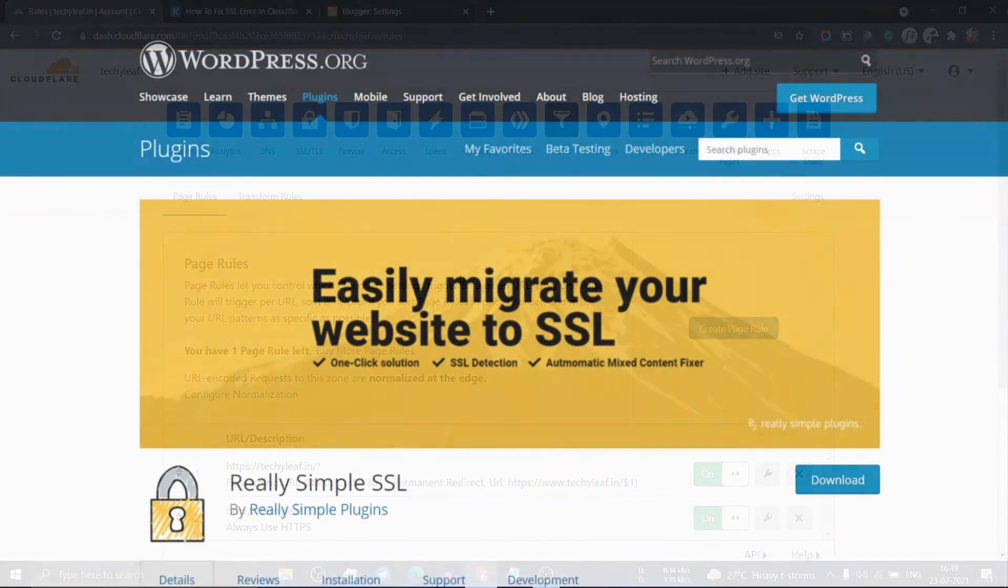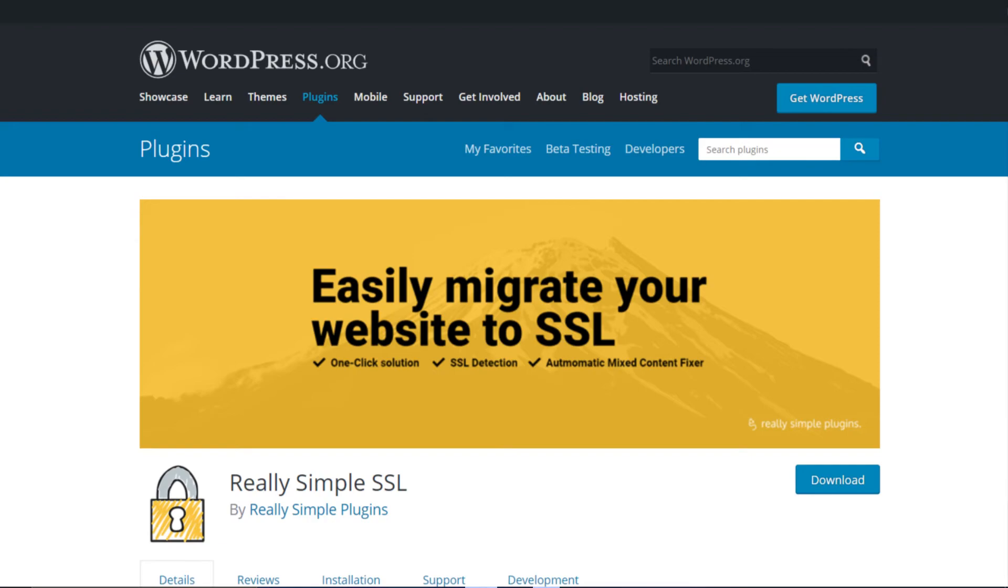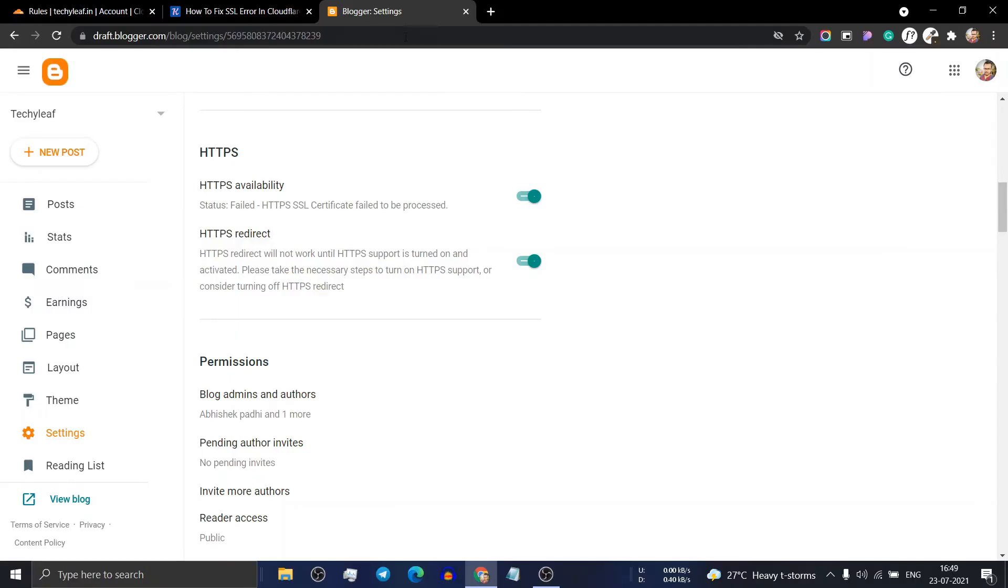If you're still getting errors, you can use a plugin like Really Simple SSL in your WordPress dashboard. If you're using Blogger, you can turn on these settings.